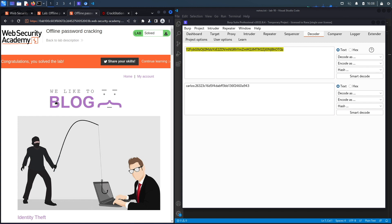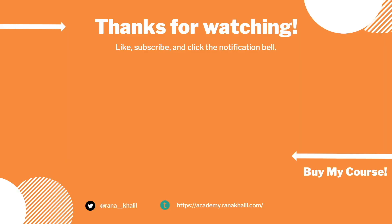We successfully completed the exercise by exploiting the vulnerability manually. We normally script the exploit in Python, but since this required an exploit server and combined two vulnerabilities, we won't script it this time. In the next lab we'll look at another broken authentication vulnerability. If you liked the video, hit subscribe and share, and check out the course in the description.